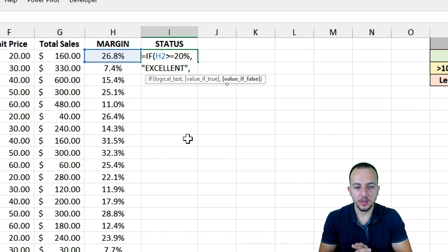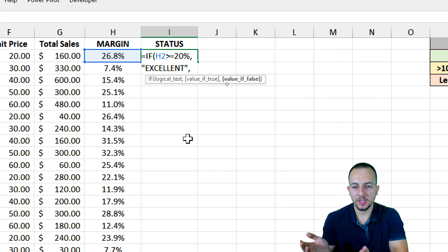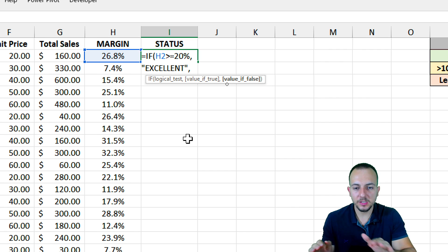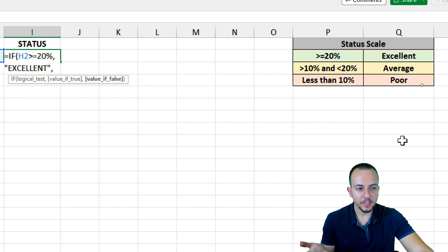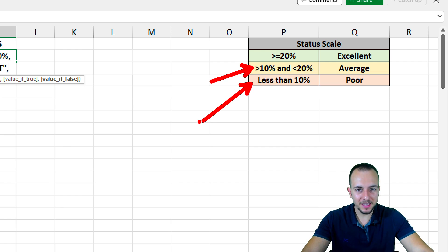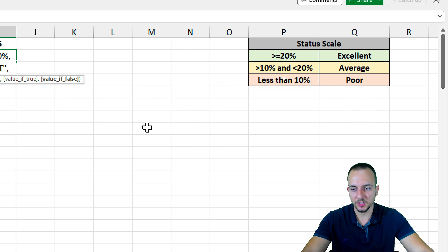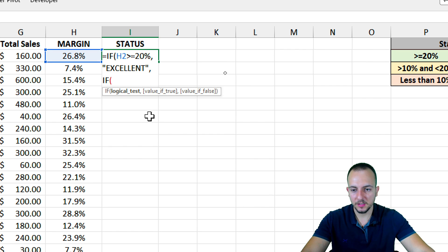Now I can go to the second argument, but as you can see, we only have one argument left: the value if it's false. If the value to the left is not greater than or equal to 20%, I still have two criteria to input — if it's not excellent, it can be either average or poor. So let's append another IF function within the IF function. Double-click here to select it.